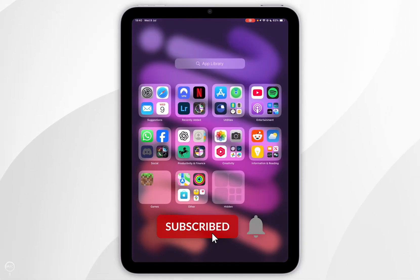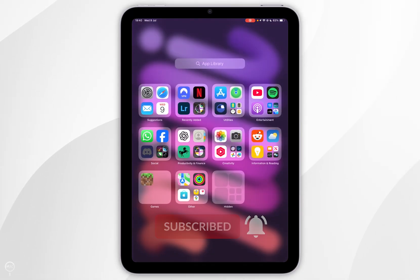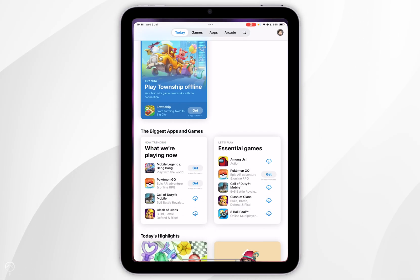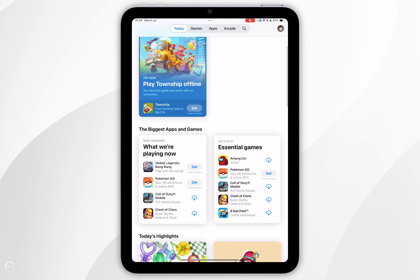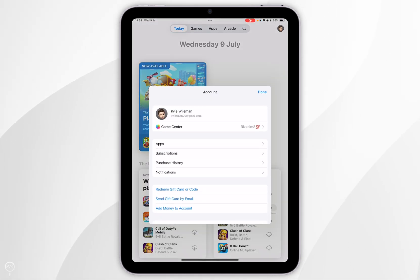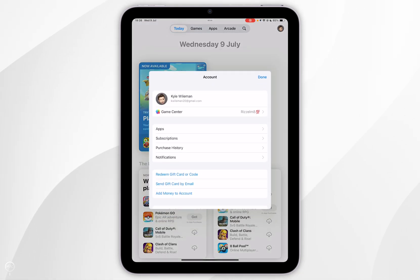In today's video I'm going to show you how to update your apps on your iPad. The first thing we need to do is to open the App Store. Once we've done this you want to select your account icon in the top right hand corner.